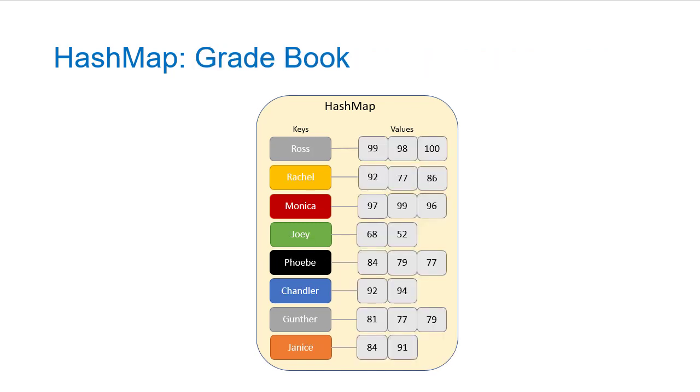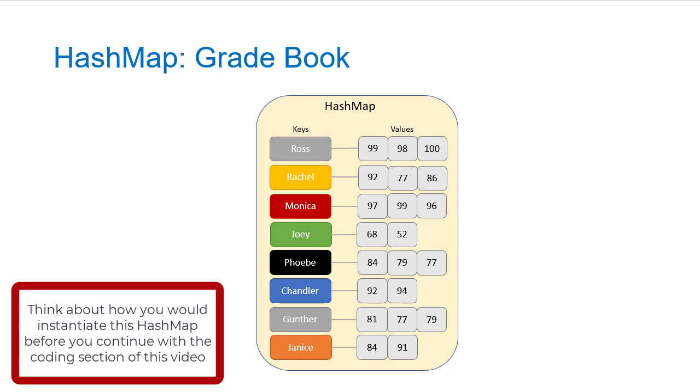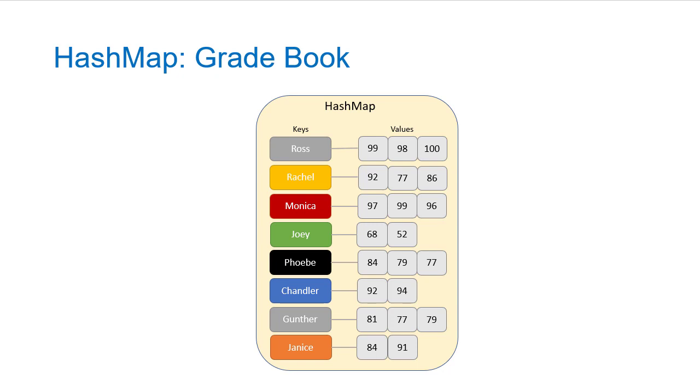Now for our example today, we're going to create a grade book and we're going to map a string to an array list that holds grades. So you can see here, each list may have a different number of grades. So here it looks like Joey and Chandler and Janice were doing something during one of the tests. And so they all missed something. And you'll notice here our keys are strings. The values are an array list. It's not just a single value. The value that's associated with the key is actually a collection. So we have more than one thing.